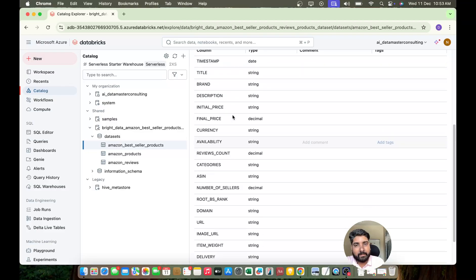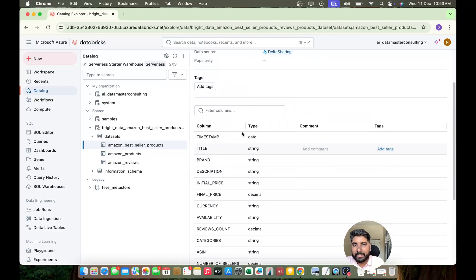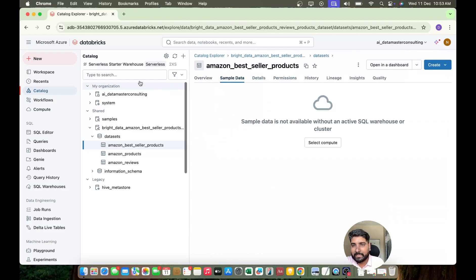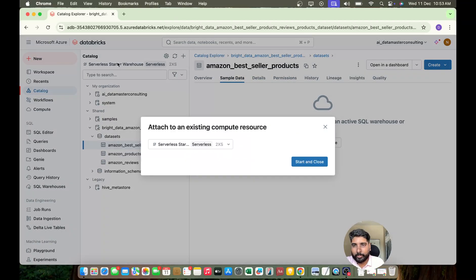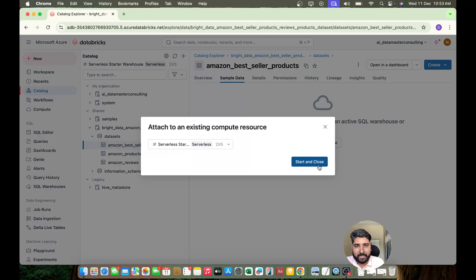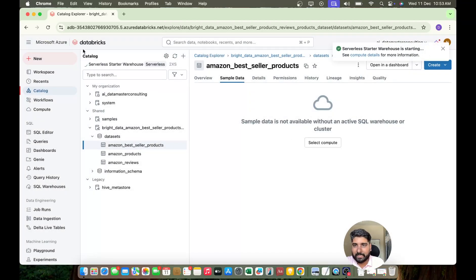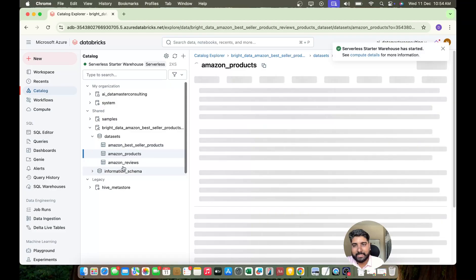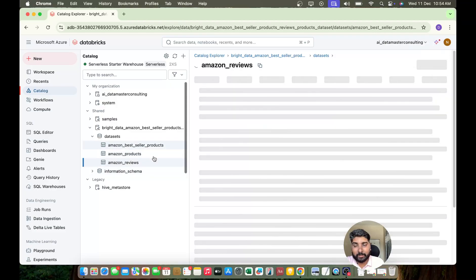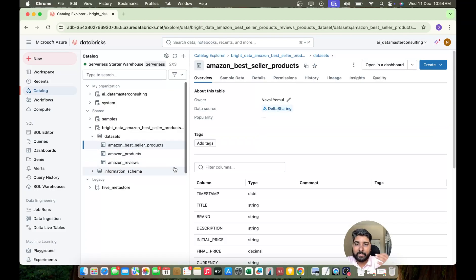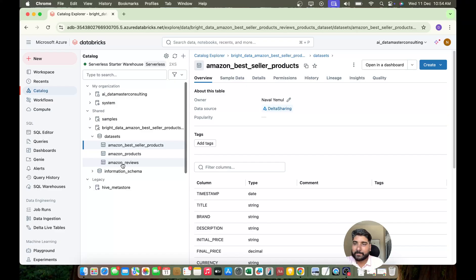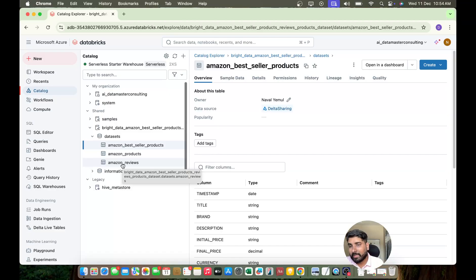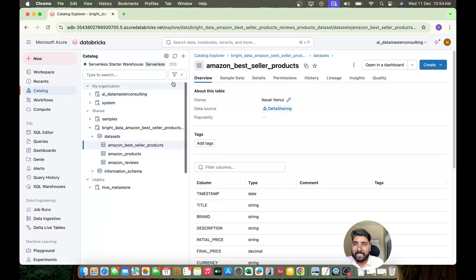You can check the sample data. You need a compute to run, start this. Let me start a serverless and let me show you the sample data. Similarly you can check the other tables also. There are top thousand records in it, you can start exploring it. So similarly you can get a model, you can get an AI model, ML model, you can get some datasets for your practice depending on the category and so on. It's really an amazing thing.